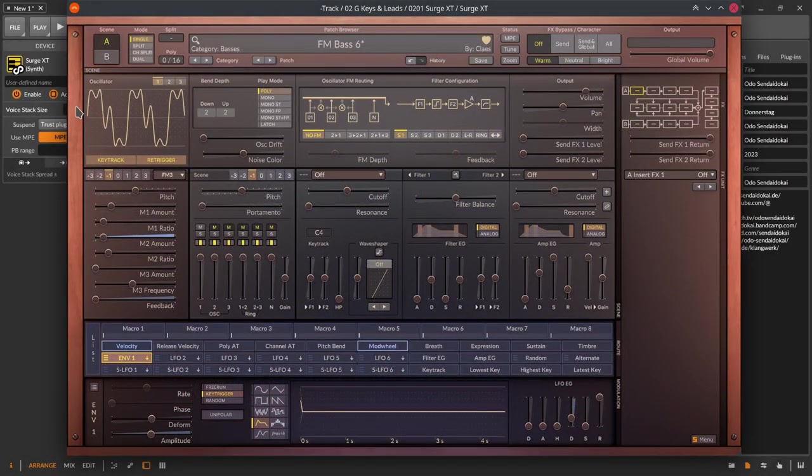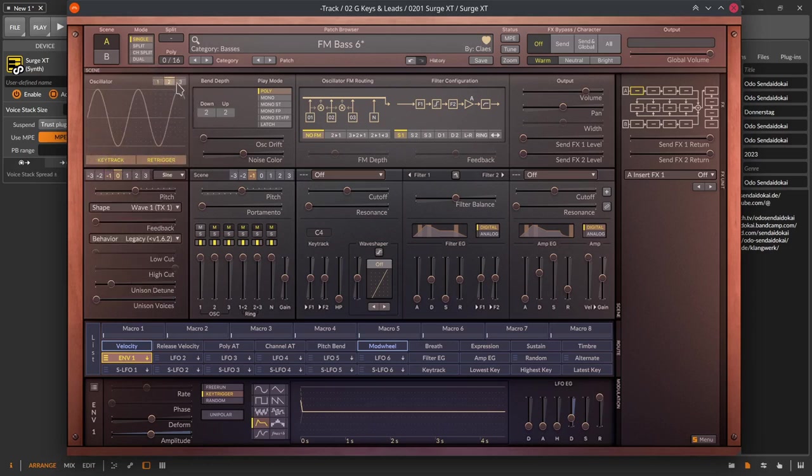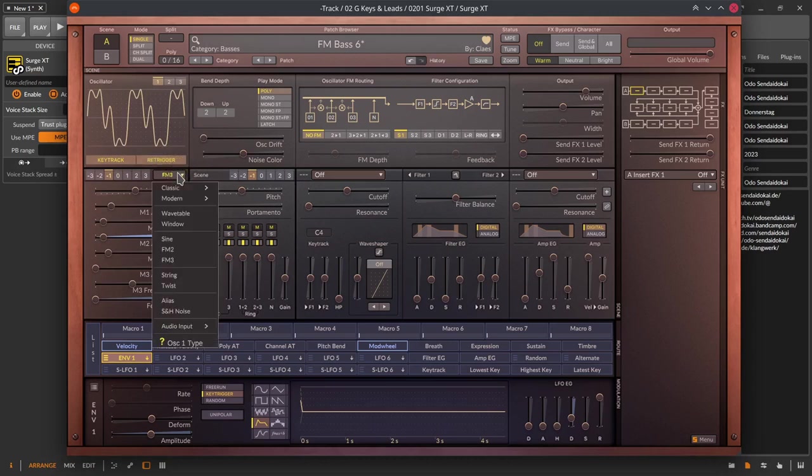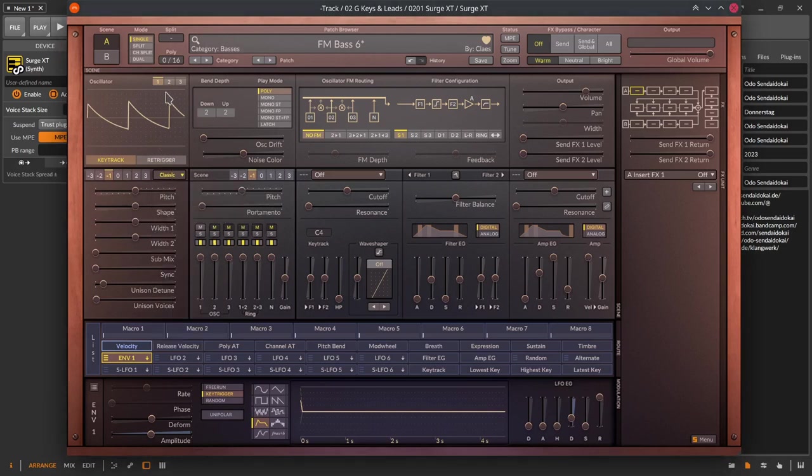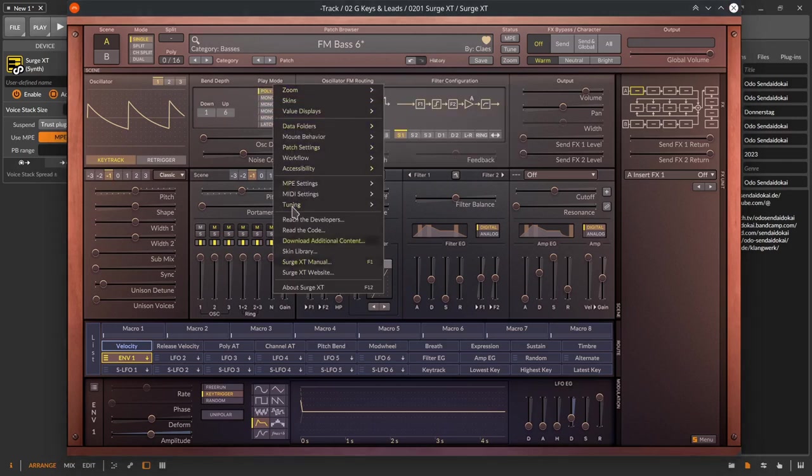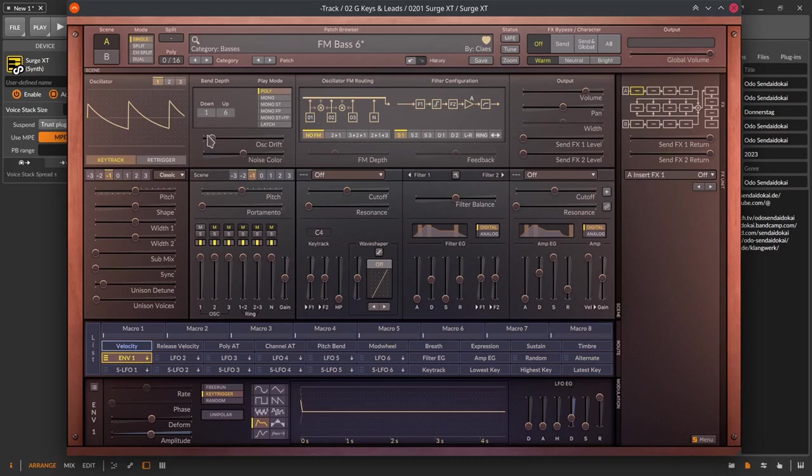On the left side there is the oscillator section where you can set up three oscillators for your current scene. Under the re-trigger button where you see the word classic there you can choose one of many oscillator types. On the upper right of the oscillator there is a setting for your pitch bend wheel and the general synth setting for your scene. Polyphonic, monophonic in different variations and latch to hold a pressed note.